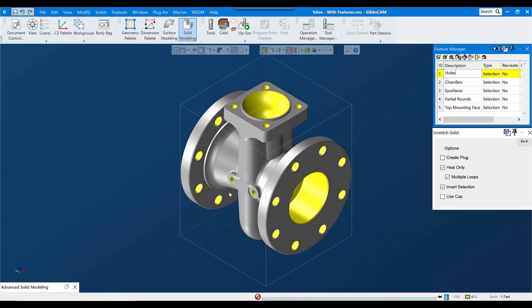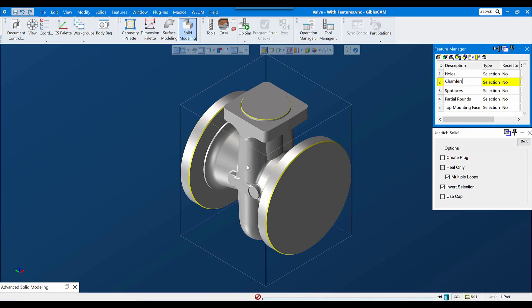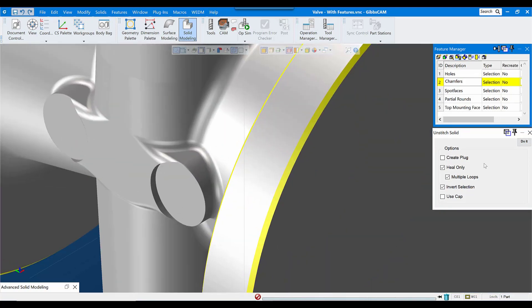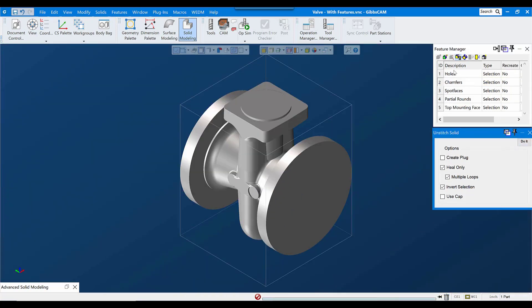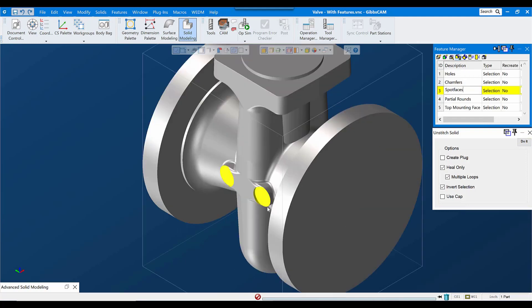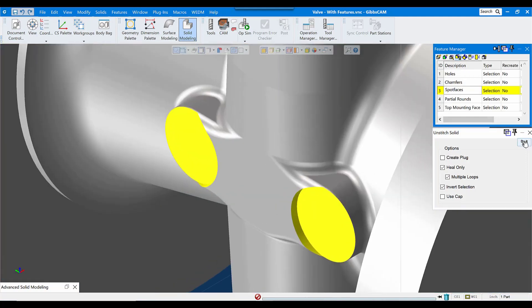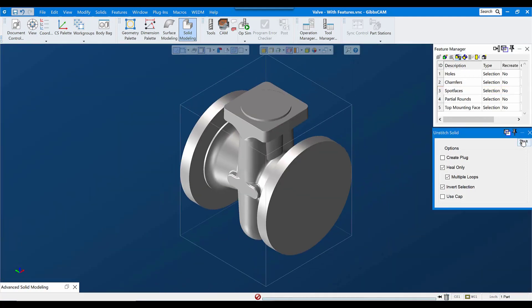In this tech tip video, we will be looking at the unstitch solid command, which is found in the advanced modeling palette as a tool for de-featuring a model. We'll start by looking at the basic functionality and maybe a few different ways to apply it.